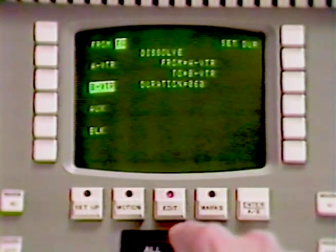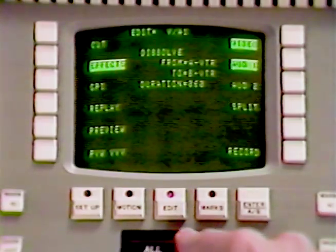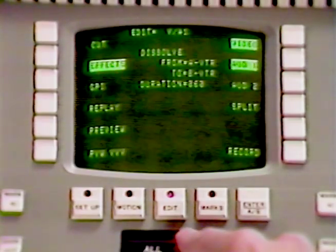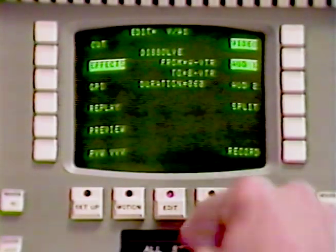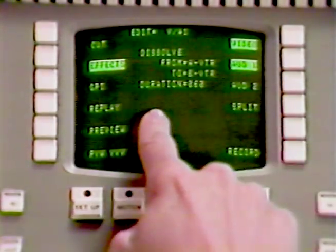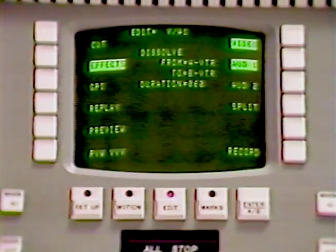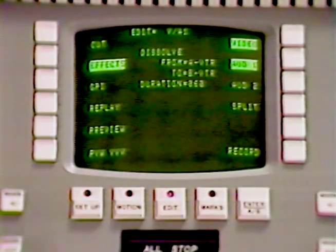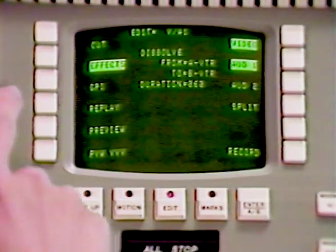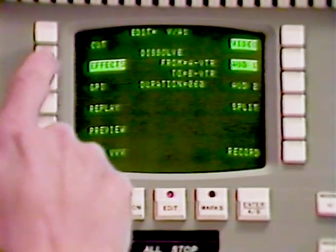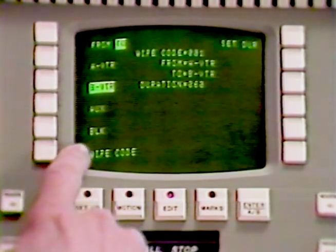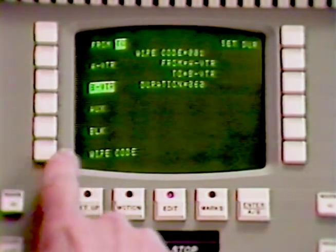Using the All Stop button, I'll return to the primary edit screen where the same message is shown. If I choose to do a wipe, I get the same screen — the only difference is I have a button for wipe code to select the wipe pattern I want.